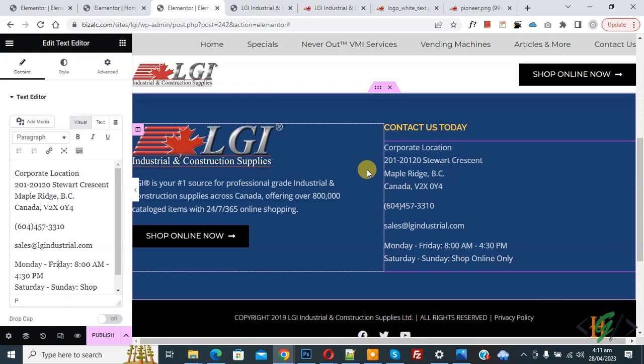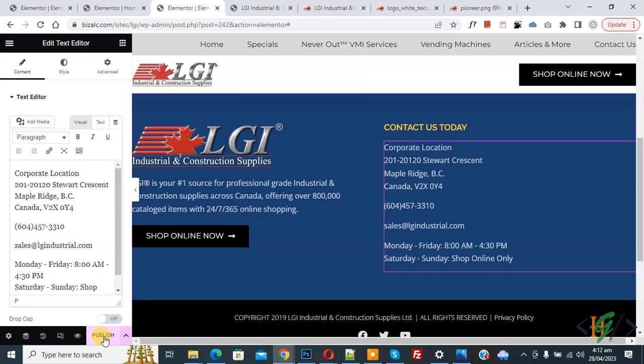We are using the Elementor Pro plugin. On screen you can see the custom footer we created. Now we are going to display it on the entire website. On the bottom left you see the Publish button, so click on it.